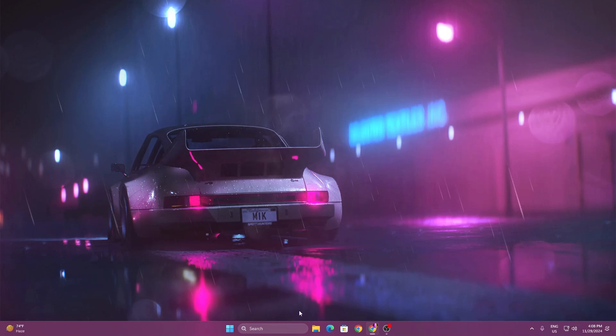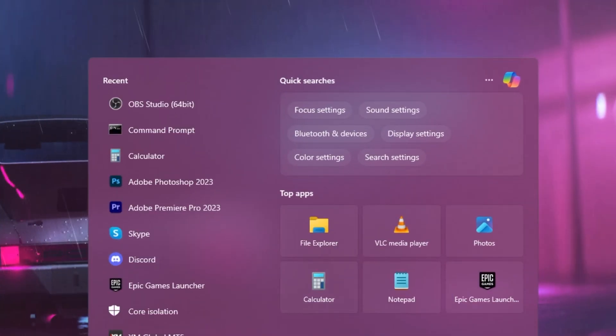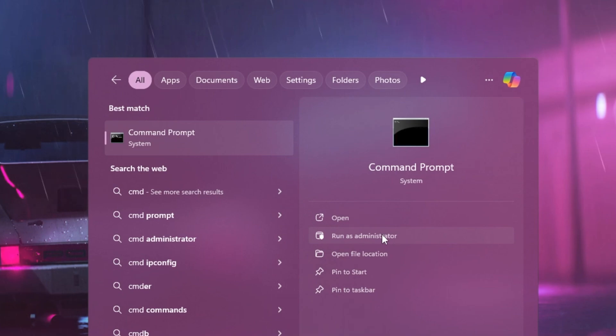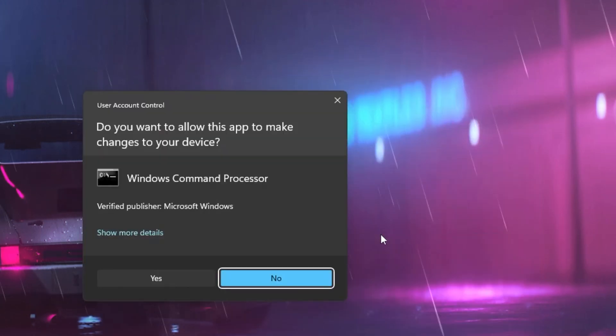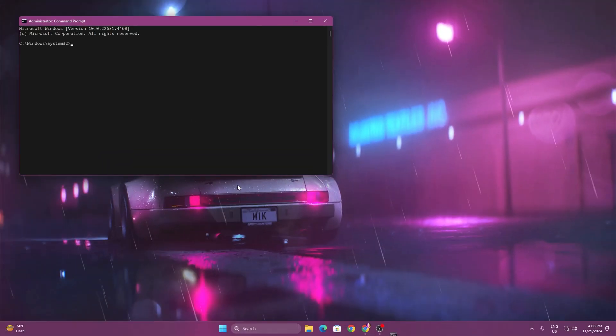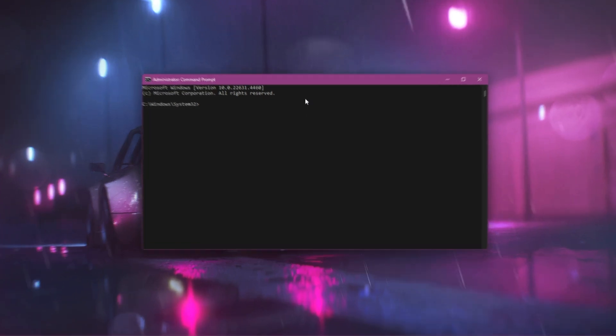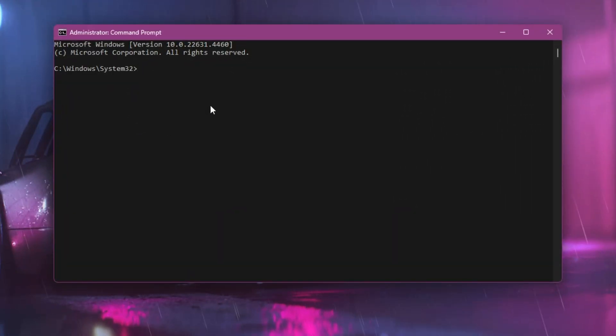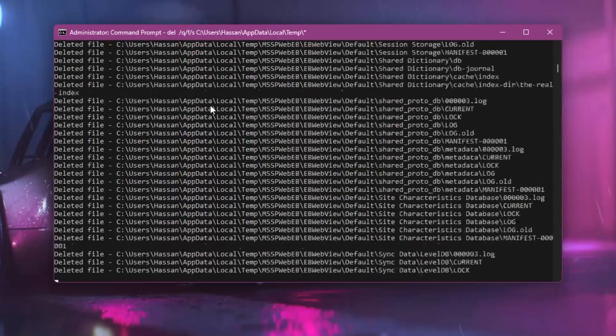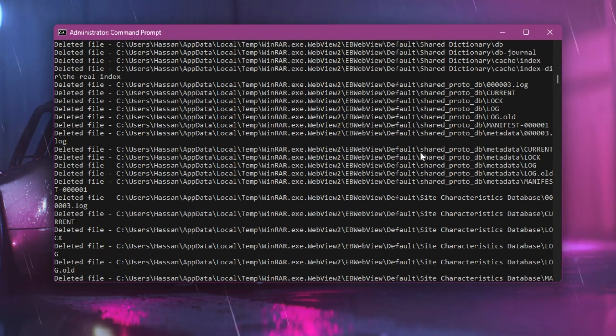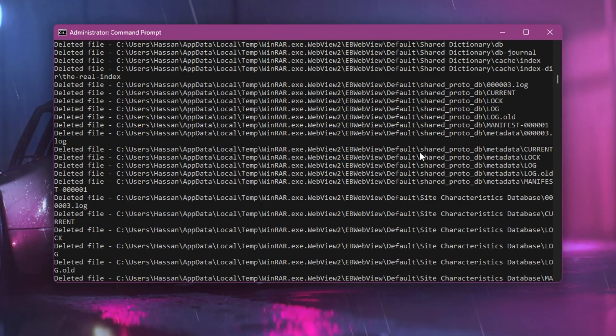You need to go to your Windows search, open up CMD prompt, and make sure to run it as administrator so you can have full access. Hit yes, and once you get to the interface, simply paste the first command. This will delete all the junk files out of the system.